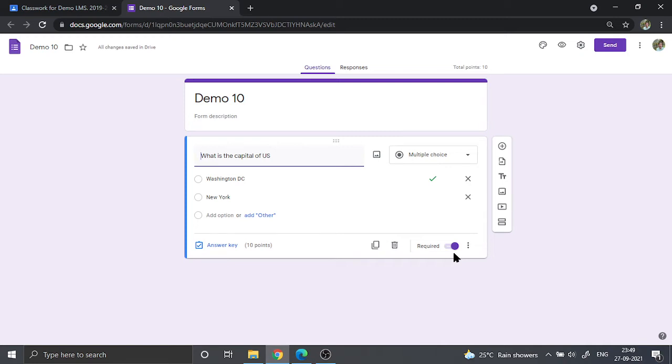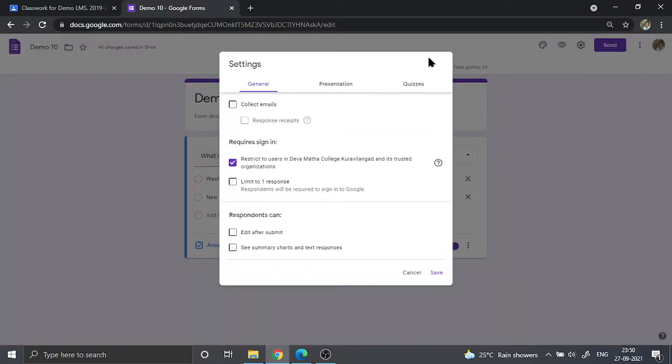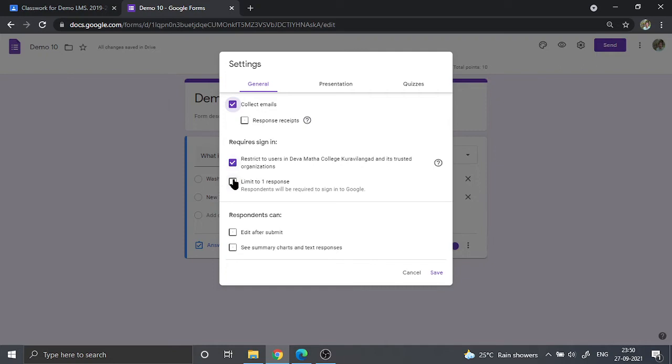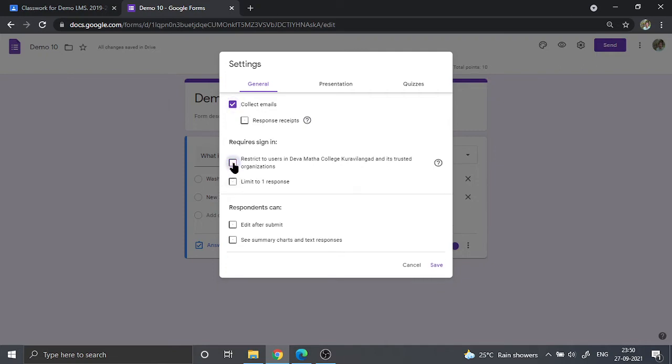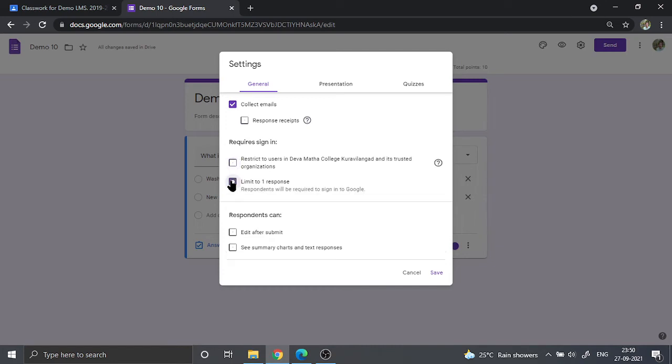Now let us go ahead and click on the settings that we need to alter. In the general settings, we are going to click on collect emails. That could be mandatory. And at the same time, we are going to uncheck this option that is restrict to particular domain that we are in. Then I'm going to click on limit to one response.